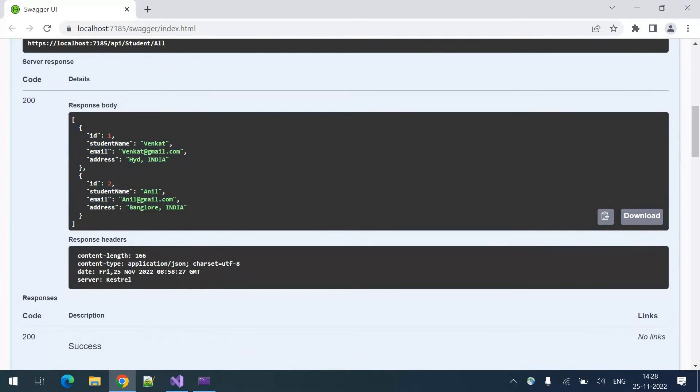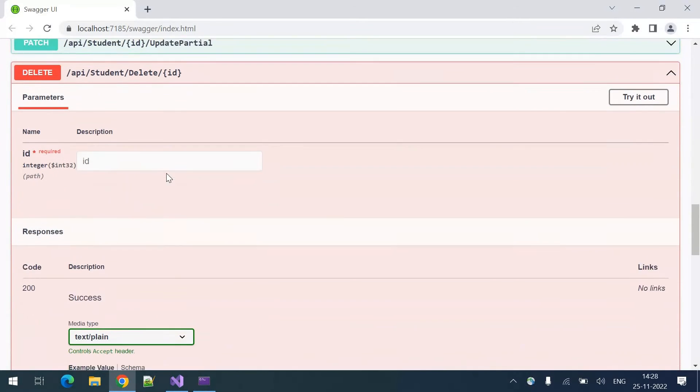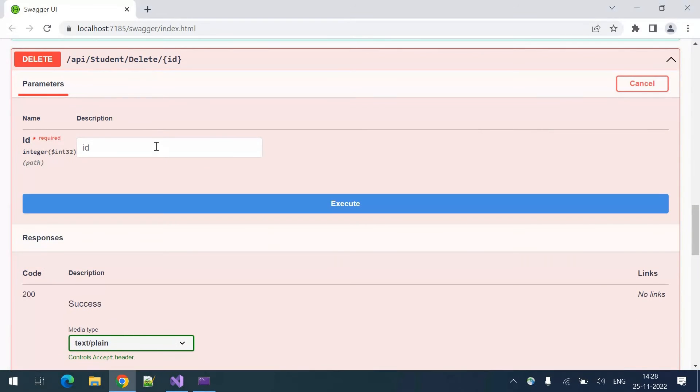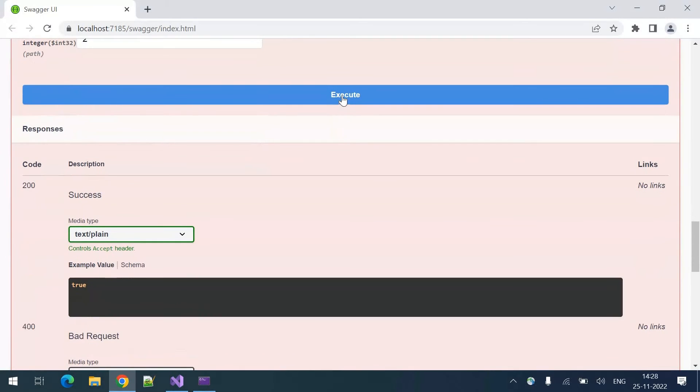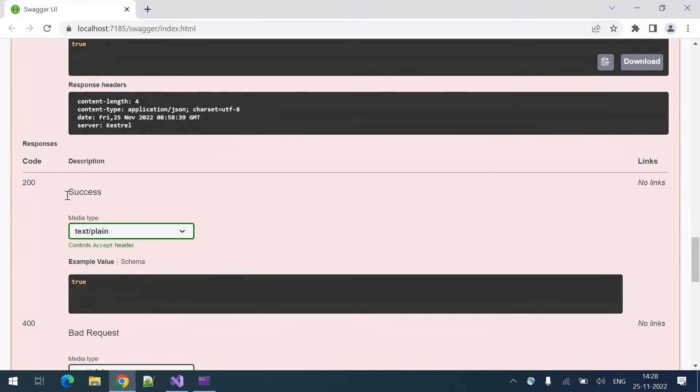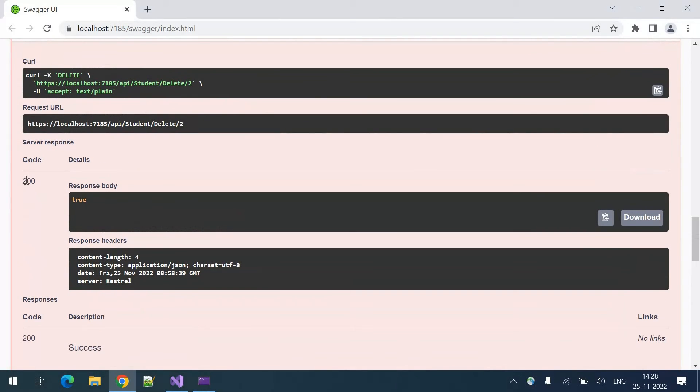There are two students. I want to delete student number 2. I am providing the student number 2. I am clicking on execute. We got 200 response and the output is true.